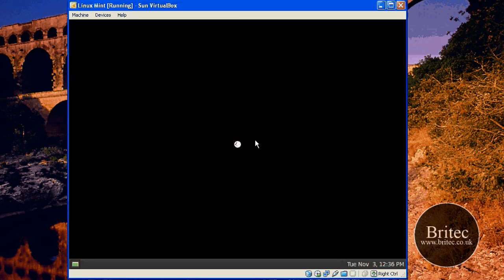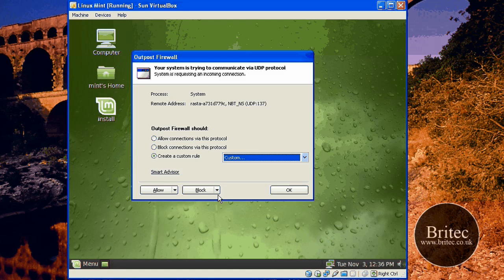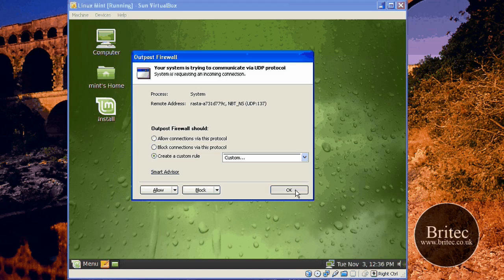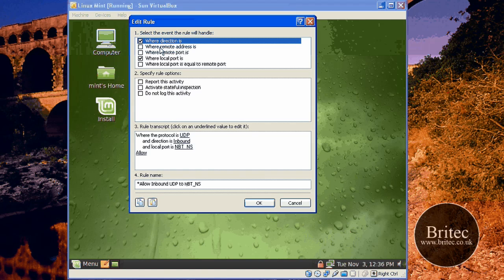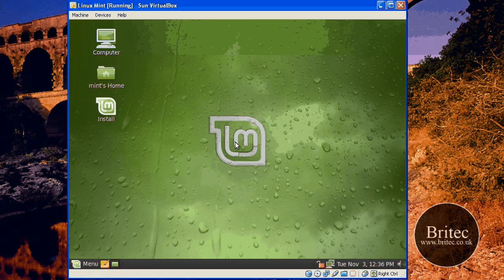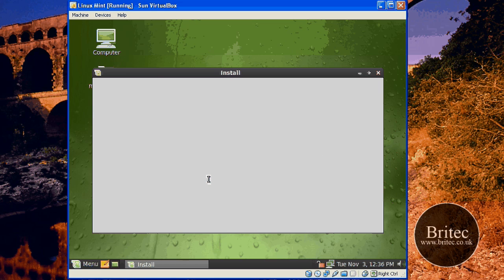I'm just going to let it load. It takes some time, but once it's done you'll have a cool operating system. This is my firewall, so I'm just going to click OK for that. Once we get to this stage, I want to actually click on the Install tab here. I'm going to keep getting this because it's a VirtualBox, but just now we need to click on this. Once we've done that, that will start to install.